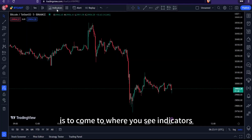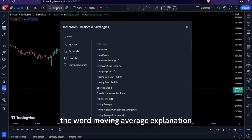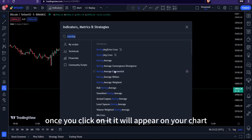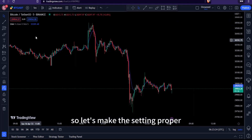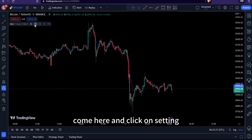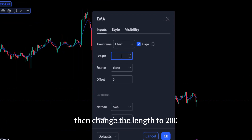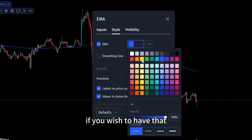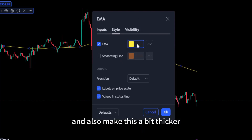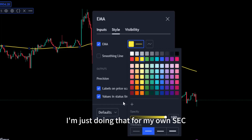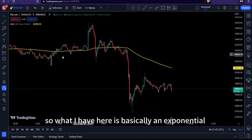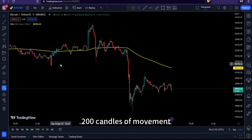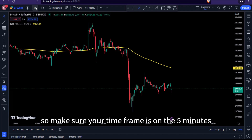The first thing you need to do is click on Indicators and search for 'Moving Average Exponential.' Click on it and it will appear on your chart. Go to Settings, change the length to 200, then go to Styles and change the color and thickness if you wish. This gives you an exponential moving average covering 200 candles on your chosen timeframe.